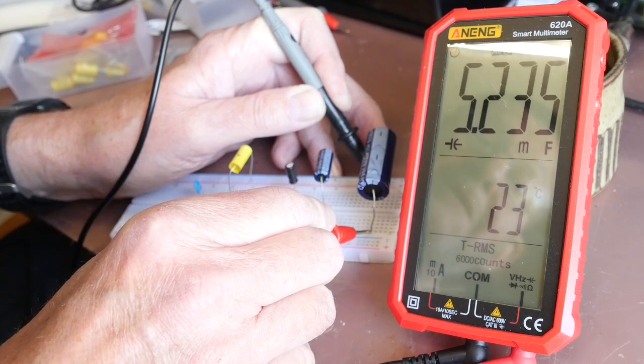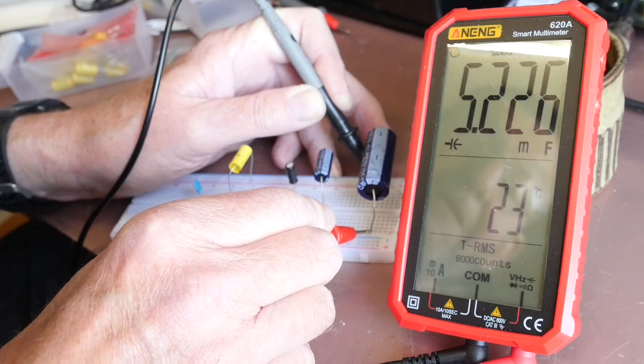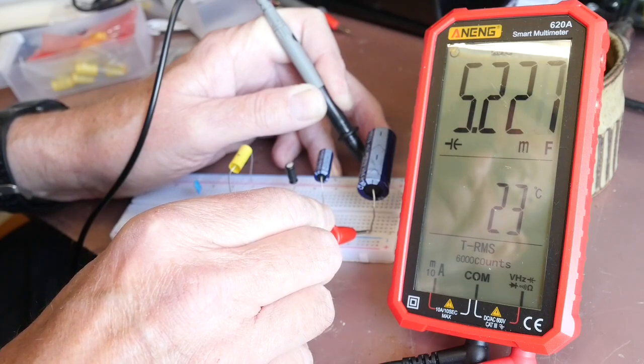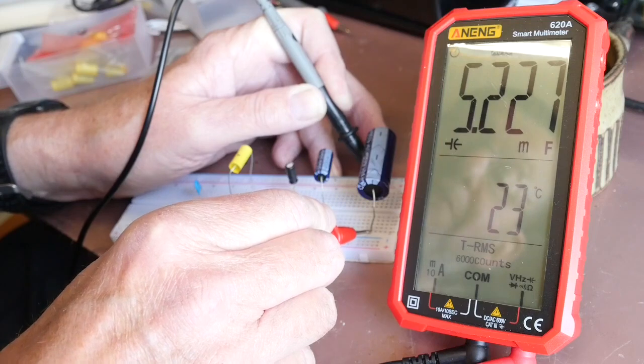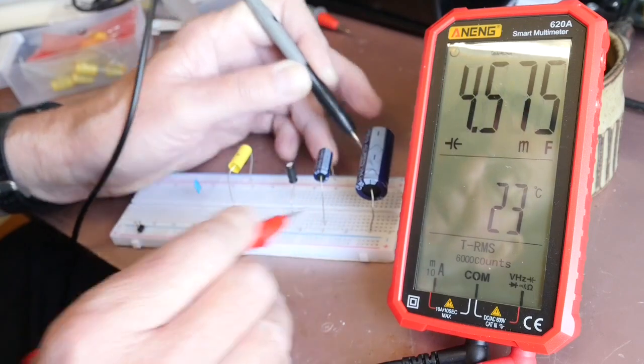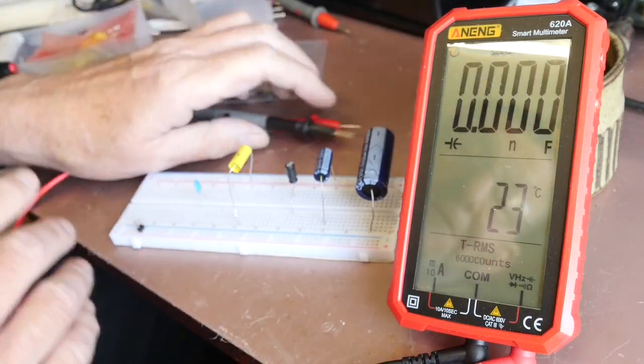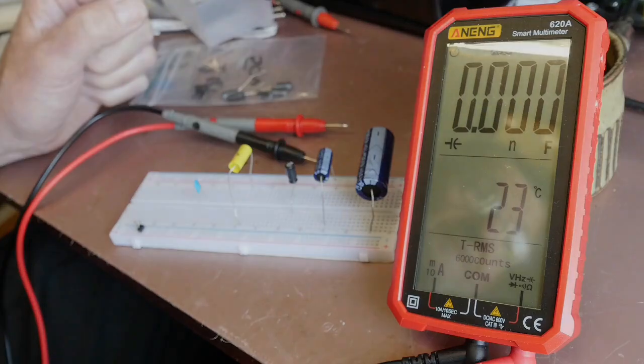This is quite an old capacitor so I'm not surprised it's not spot on. East bench meter said 5.26 and the Aneng says 5.23 so actually yeah it takes it a moment to find it out but it is actually pretty good on capacitance so that's nice.